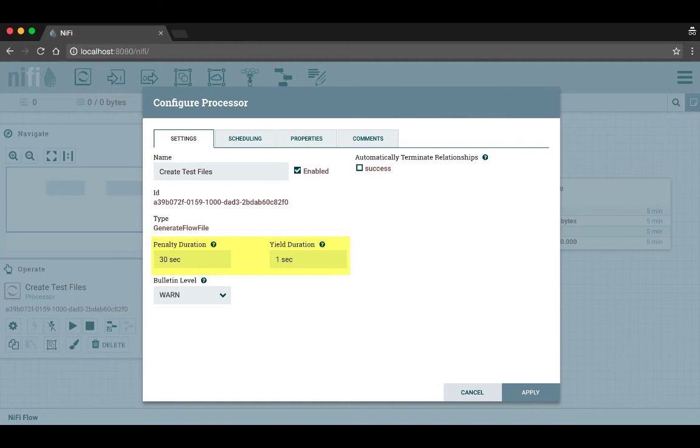Below that are the penalty duration and yield duration. Penalty duration has to do with how long the processor should penalize a flow file if it doesn't process it successfully, and yield duration tells the processor how long to yield if it can't run the way it needs to.